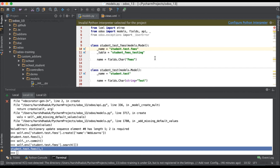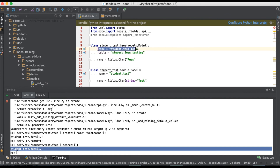I hope you understood the difference between underscore name and underscore table. In most cases we use underscore name, but in rare cases we use underscore table. This is the difference between the two. If you have any doubt or query, please comment below and see you in the next session.